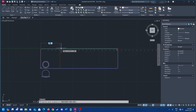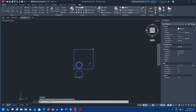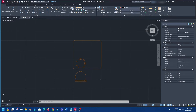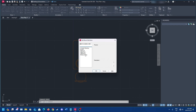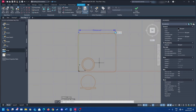Now we're going to get into arraying our plate and chair. Type BEdit into your command bar, press Enter, click on 'table set,' click OK, and we'll be brought back into the block editor.